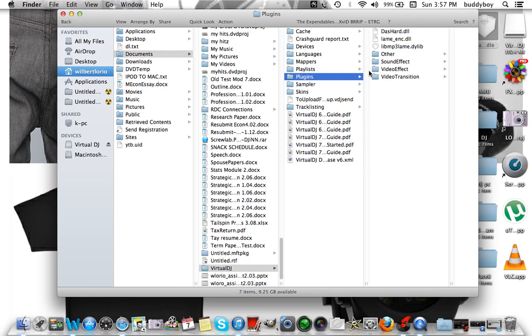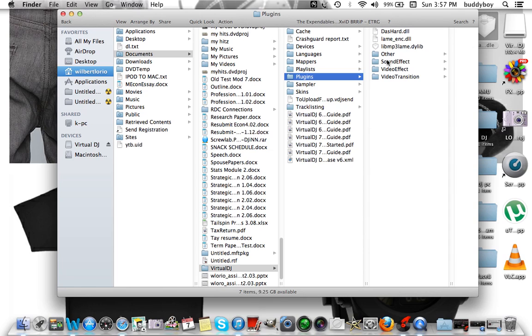We're going to go to sound effects. Now this is how you update your Virtual DJ interface if you want to add sound effects, video effects, video transitions. You do it right here. So let's go to sound effects.